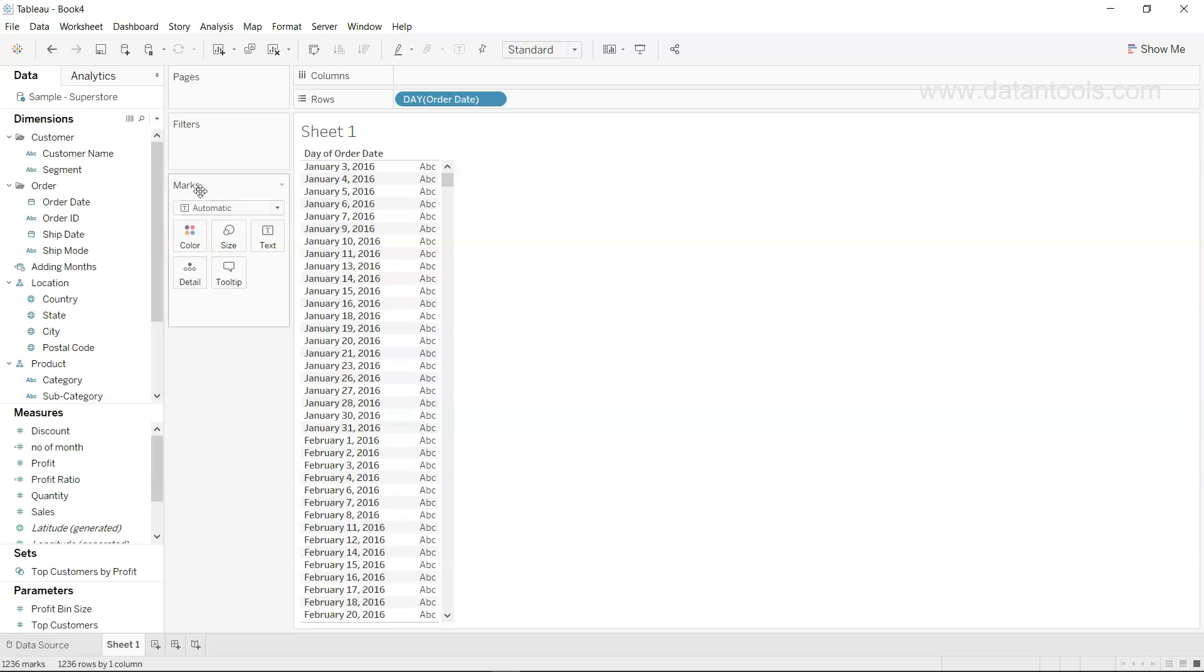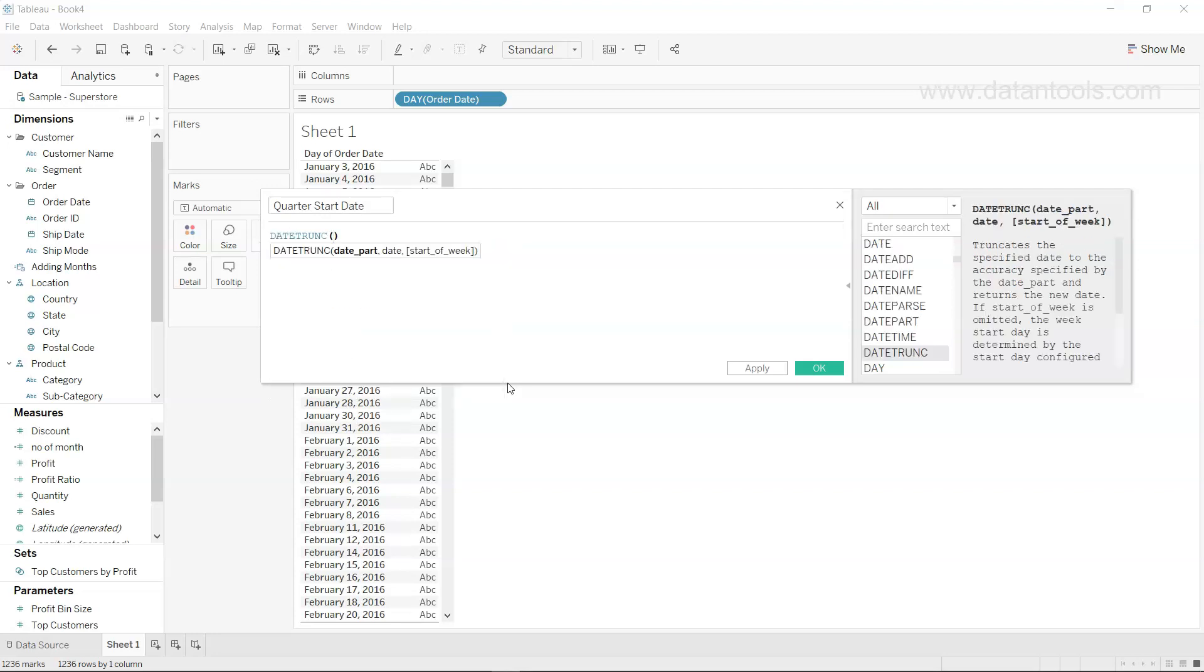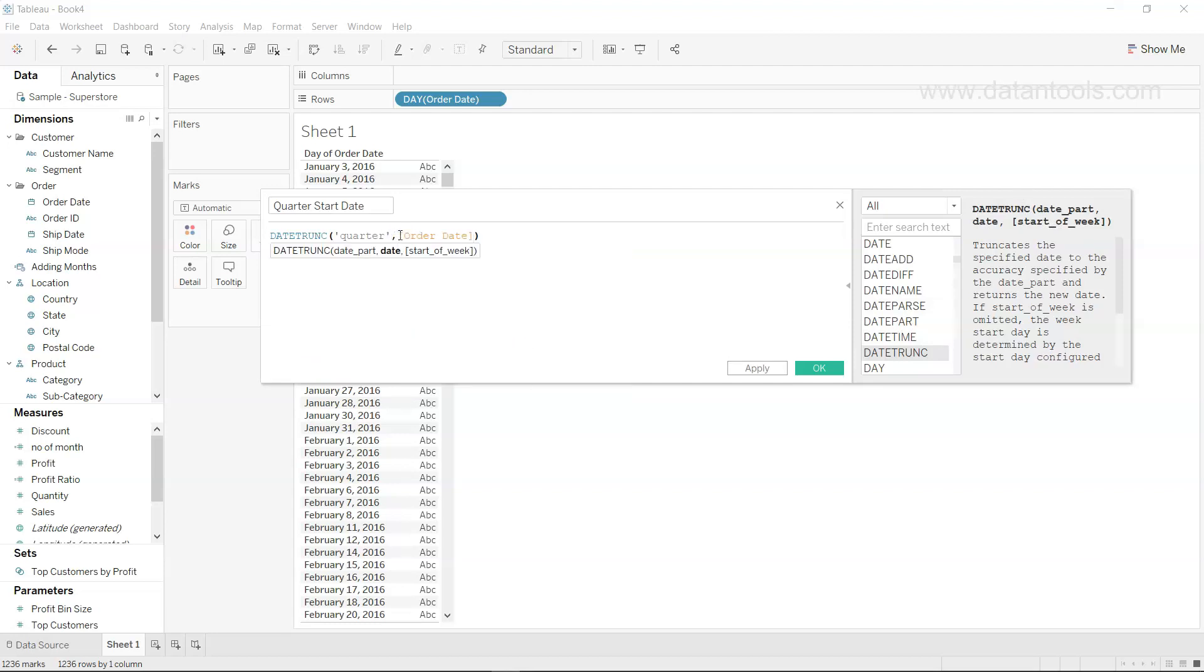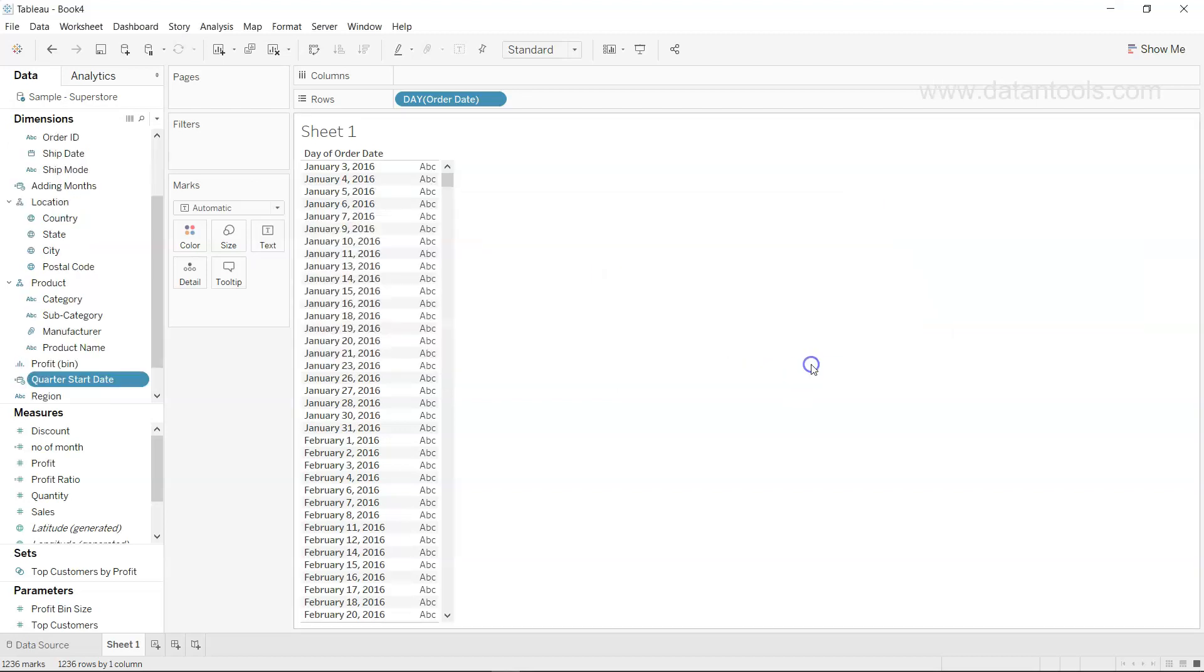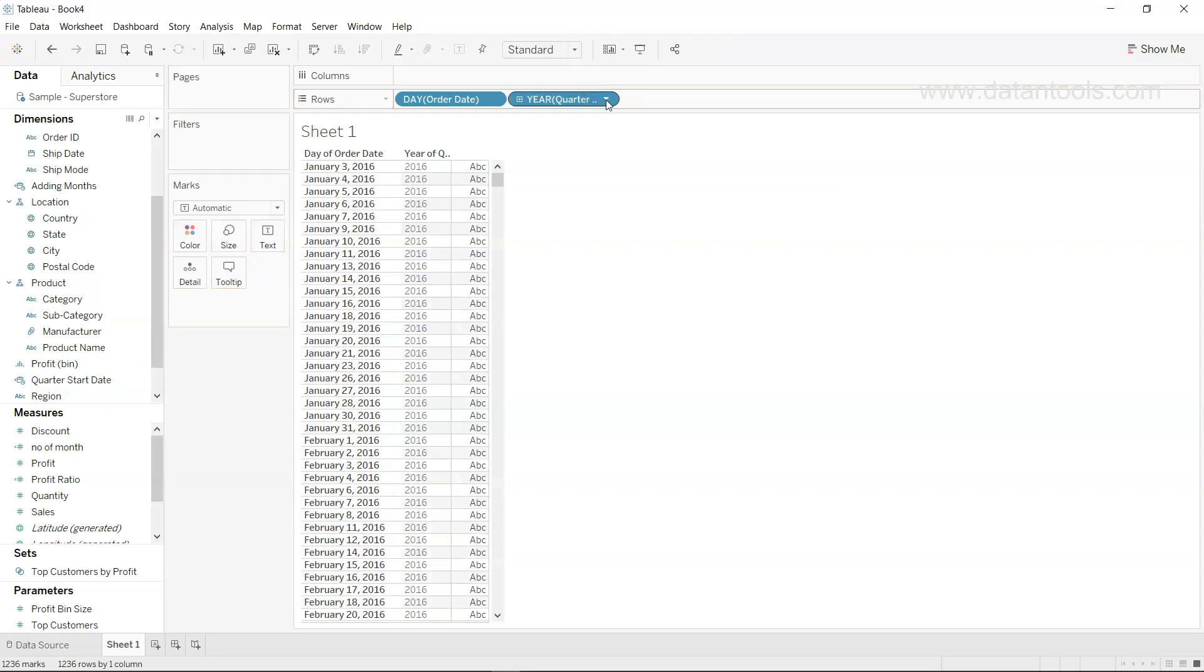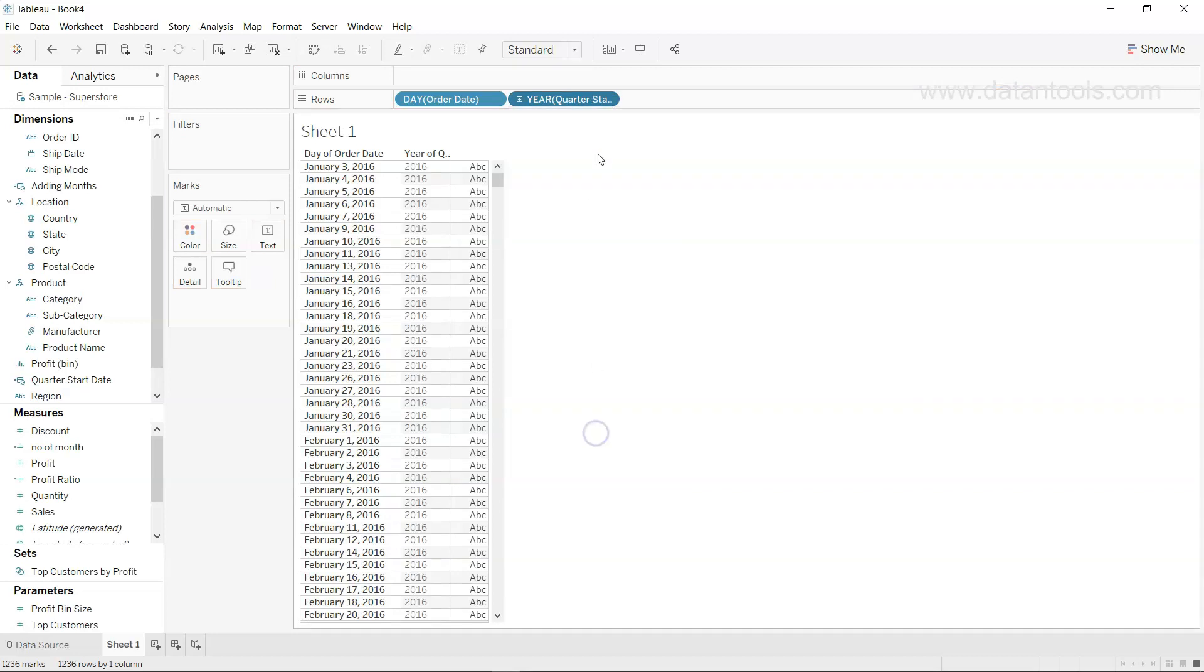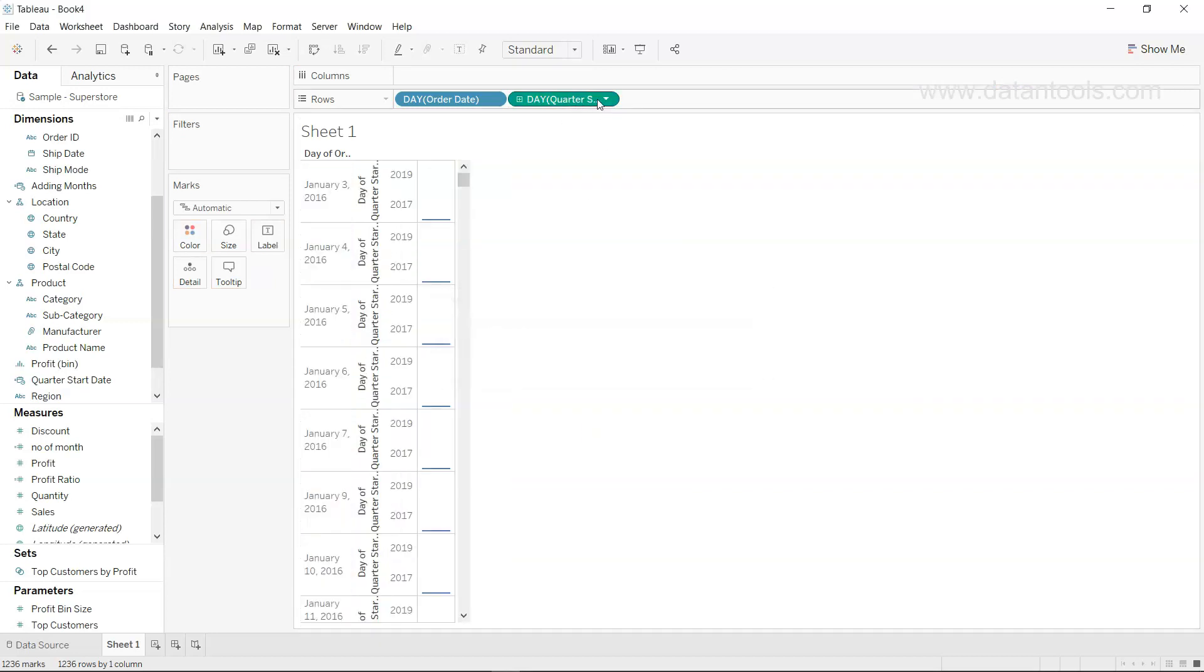Now I need to create a calculated field and let's call it quarter start. For that we'll use DATETRUNC, the date part will be quarter, and then we provide the date which is the order date. Once we click on apply and okay, we get the quarter start which I can bring over here.